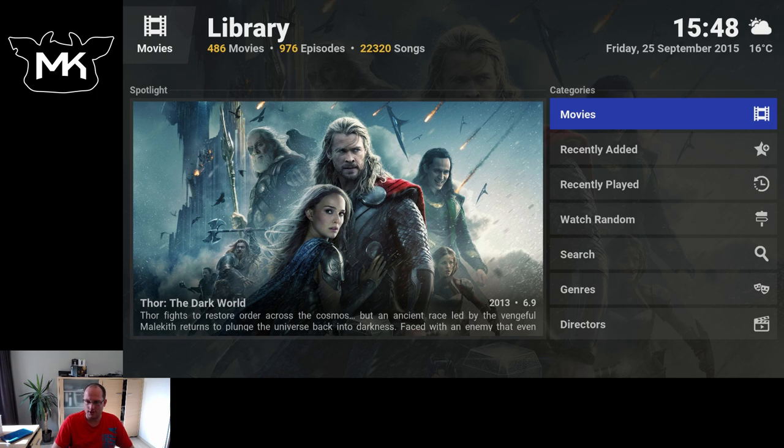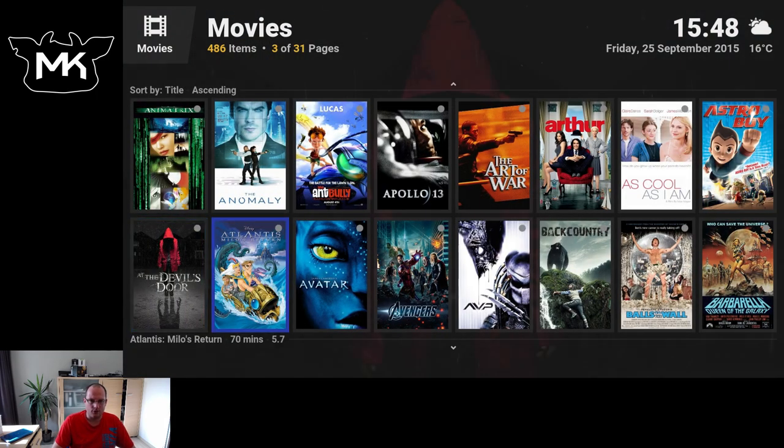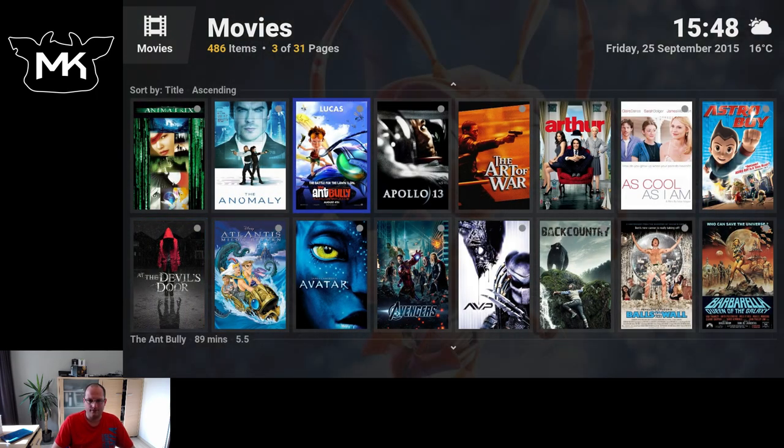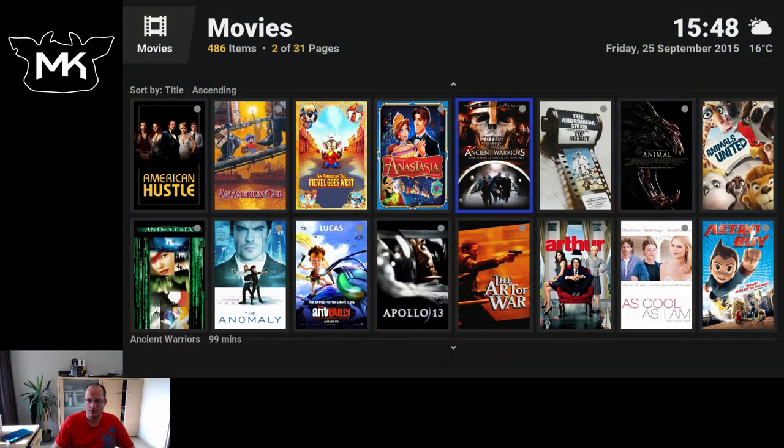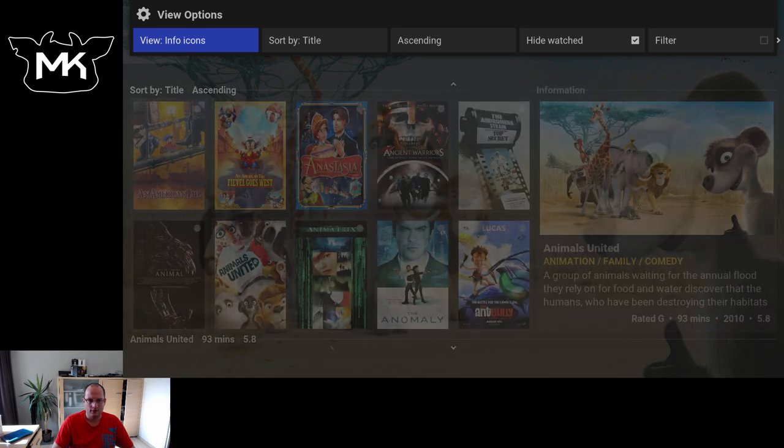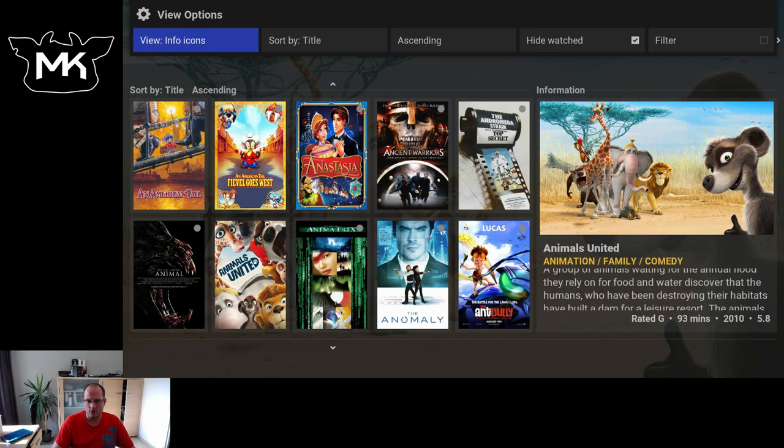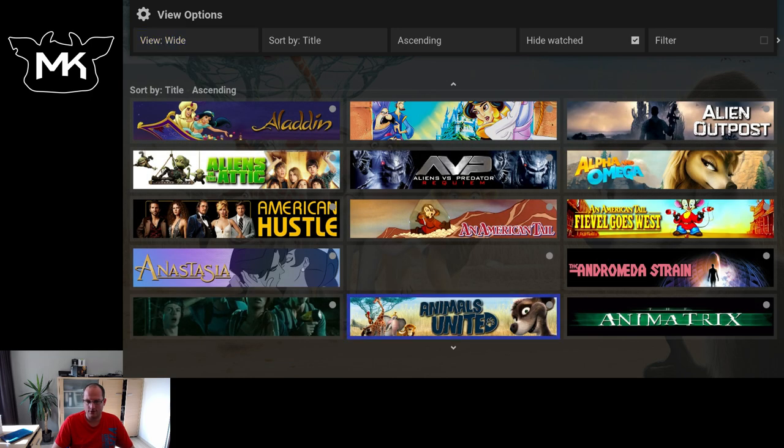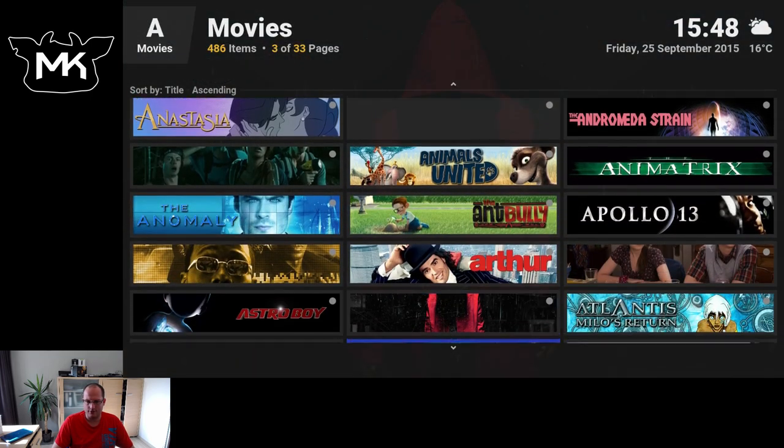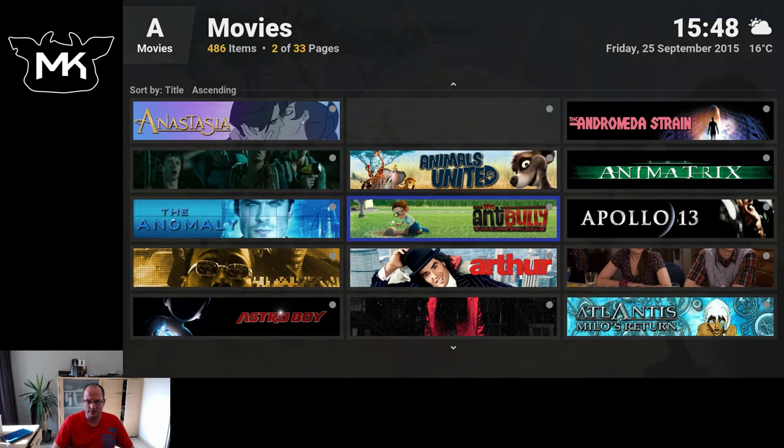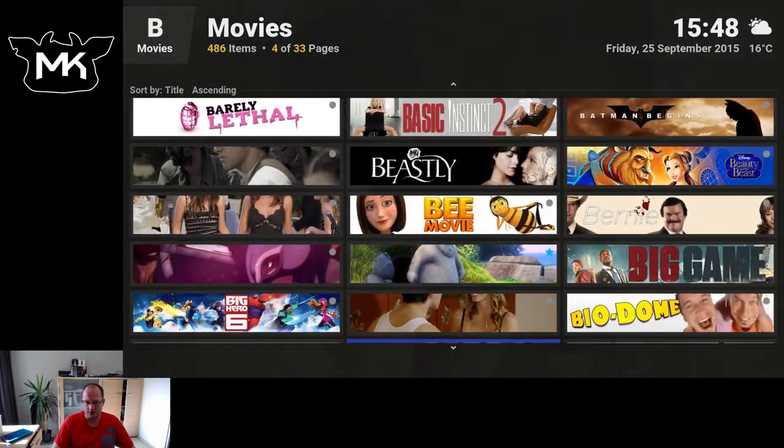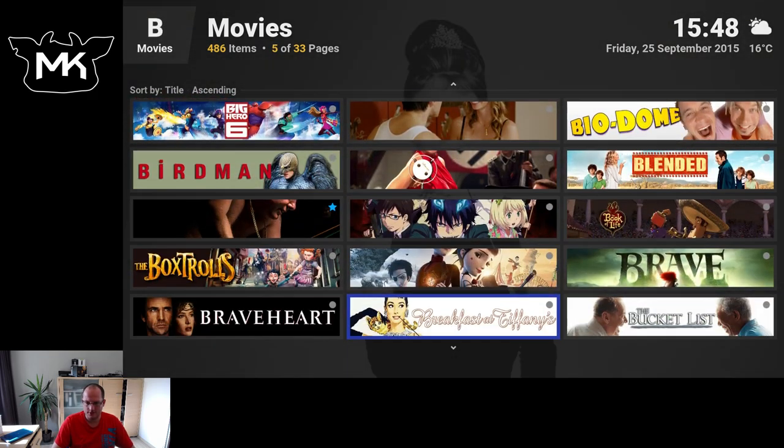These are actually also default Kodi menus. Sometimes a bit hidden. Movies. Again the info icons. The banner view. As you see sometimes they are missing, so that means they are not available yet.